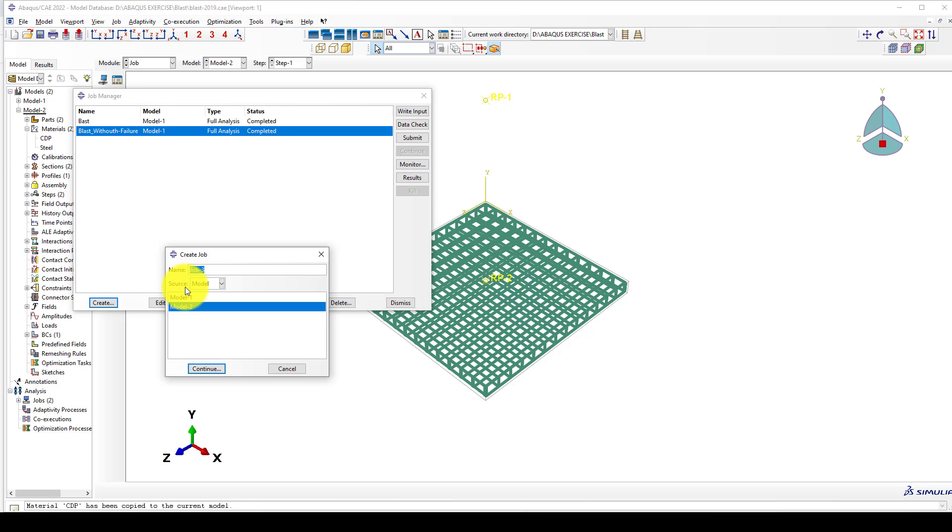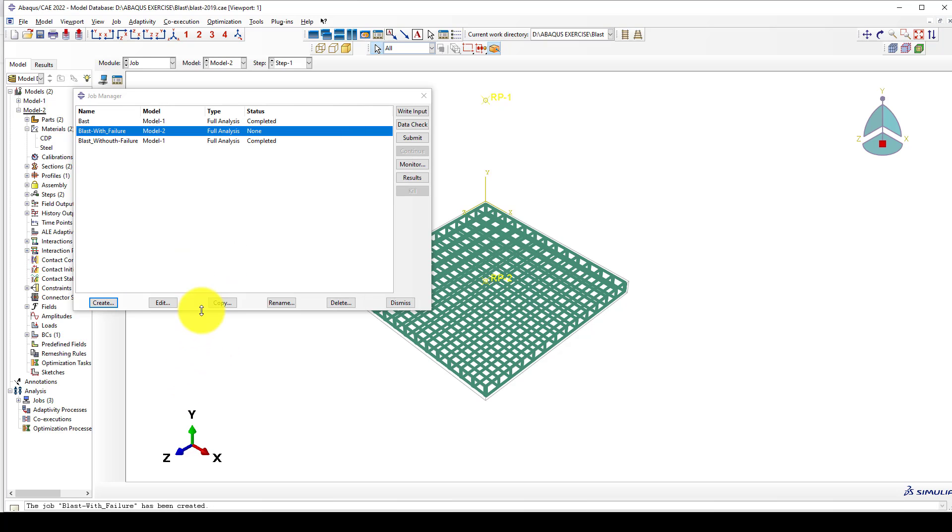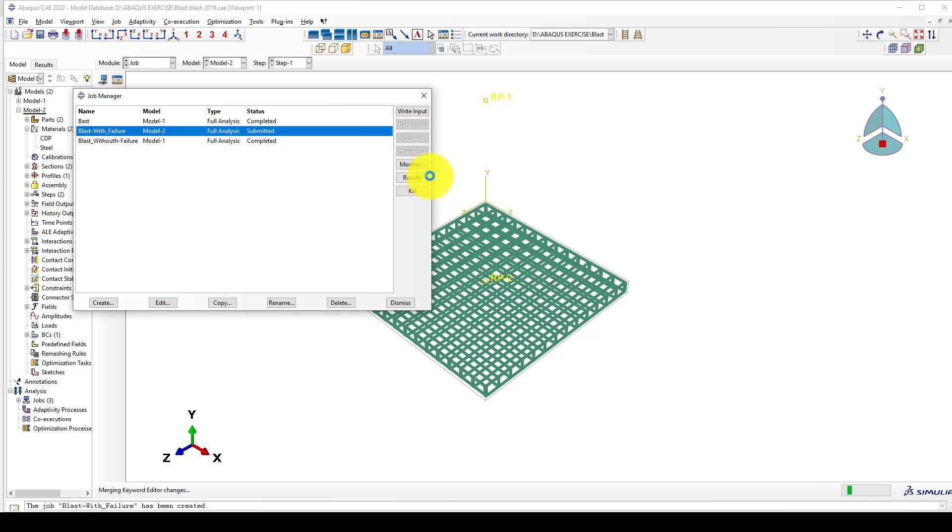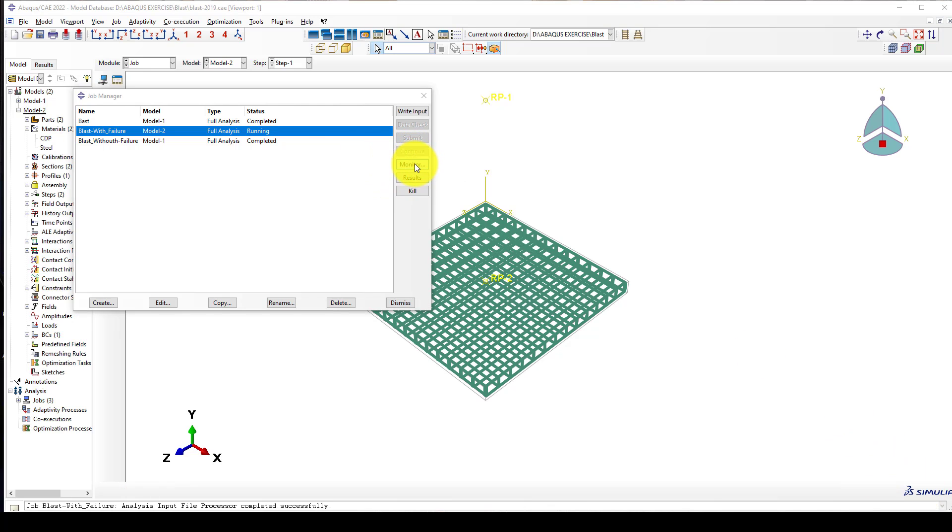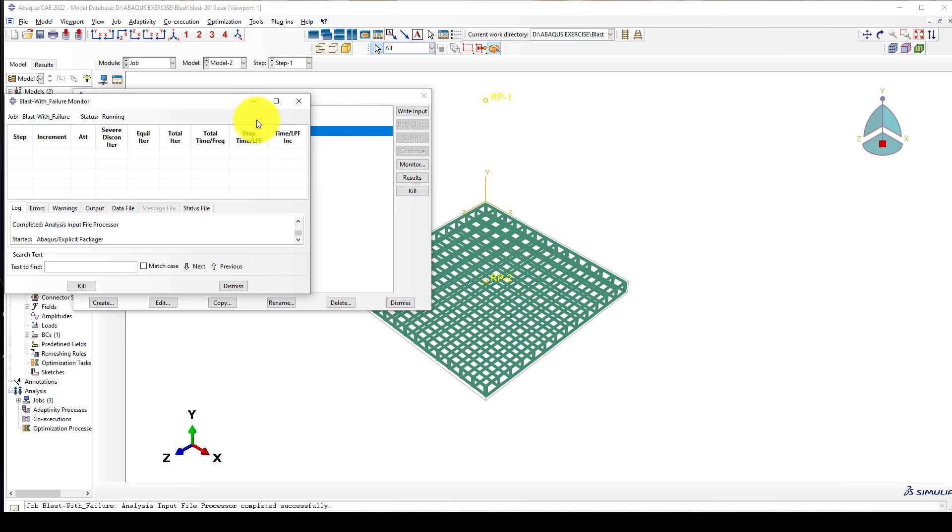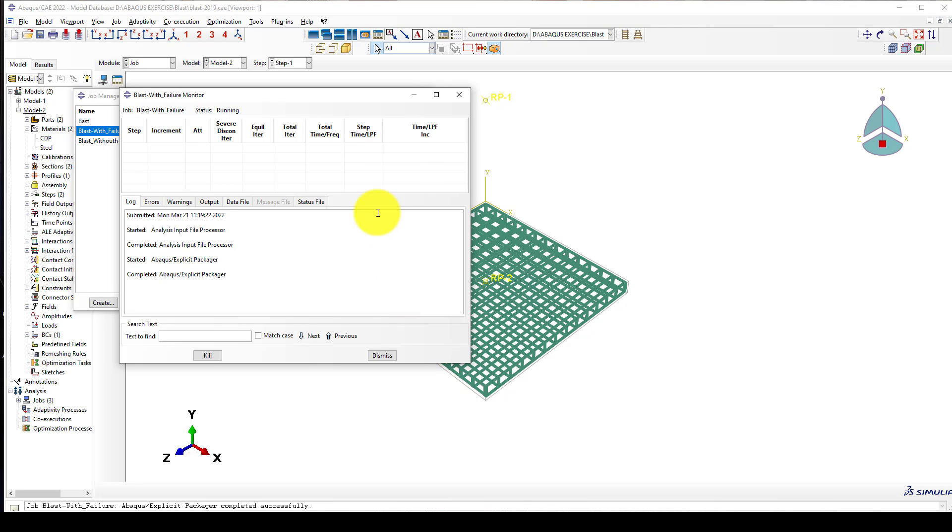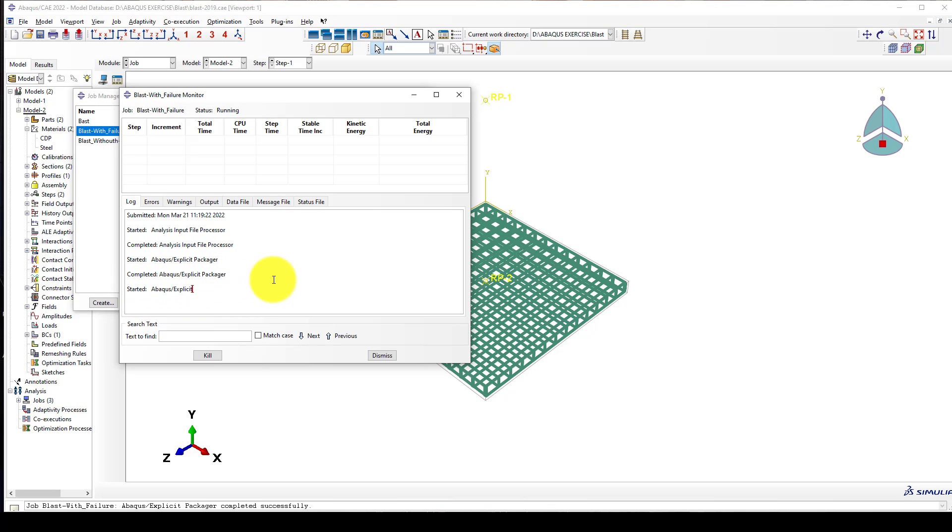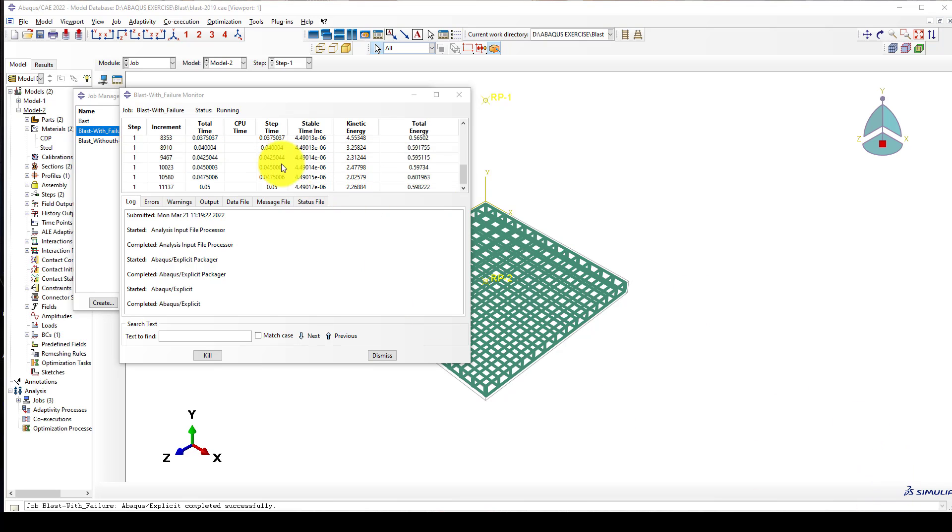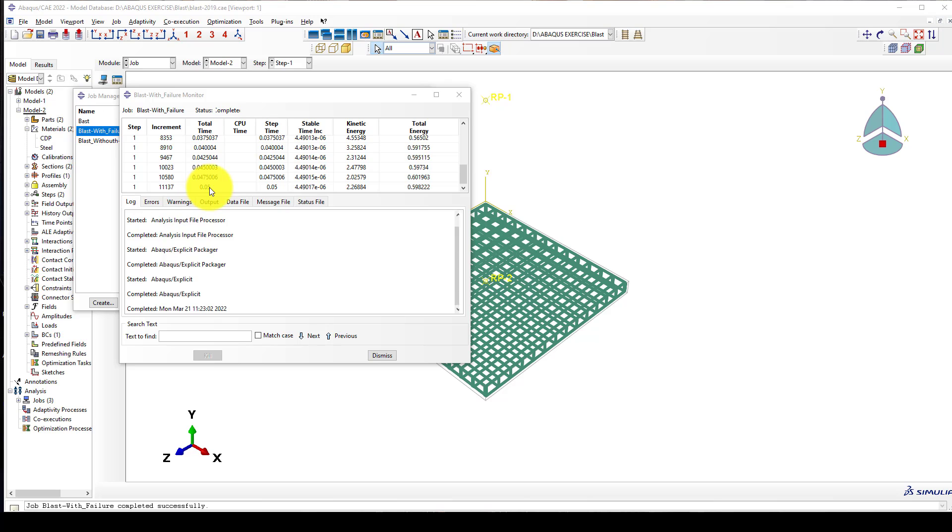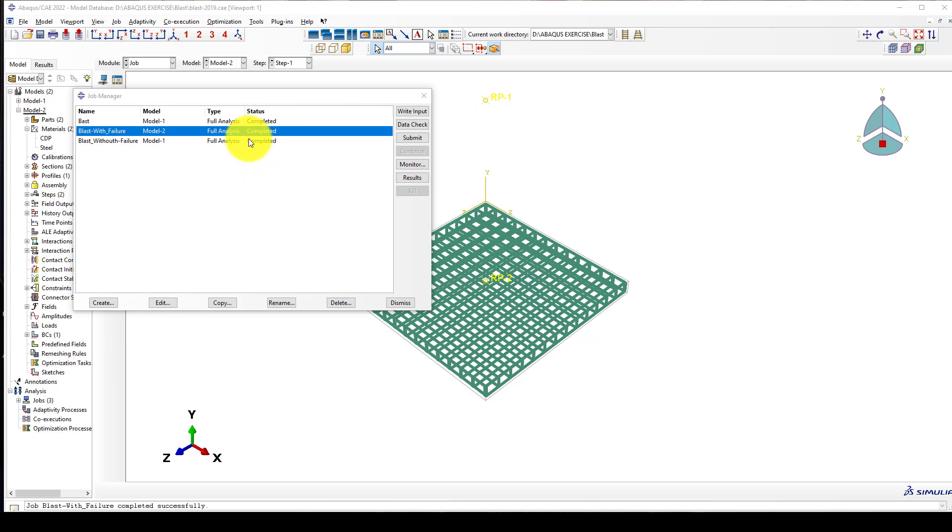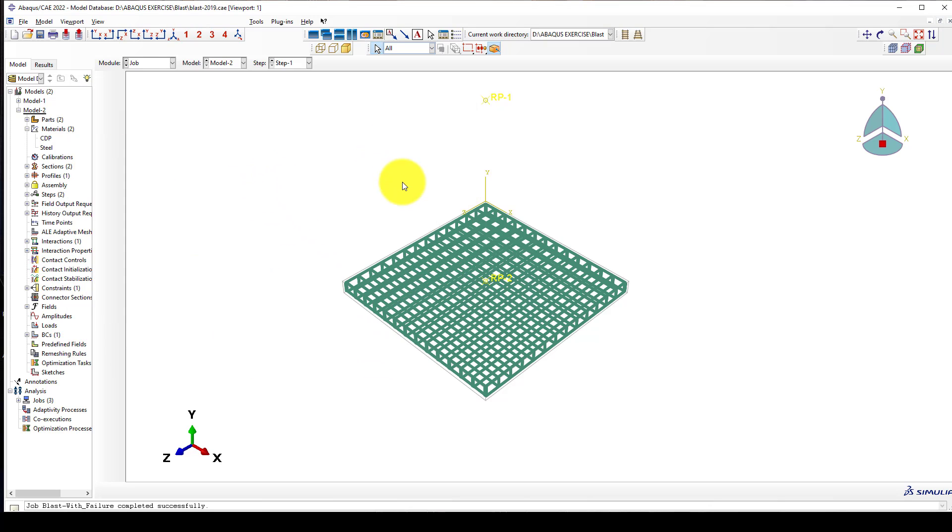Now we create a job and I want to call it blast weight failure. Then I submit the job. Now it's running and we want to check monitor if there is any error. OK, there is no error, so it will take some time to finish and we should wait. First step, second. Now the analysis completed, it took 0.5 seconds to finish and we can go to see the results.